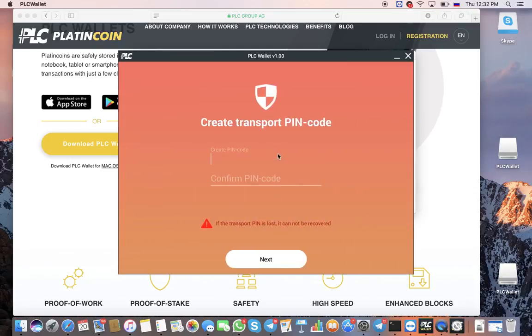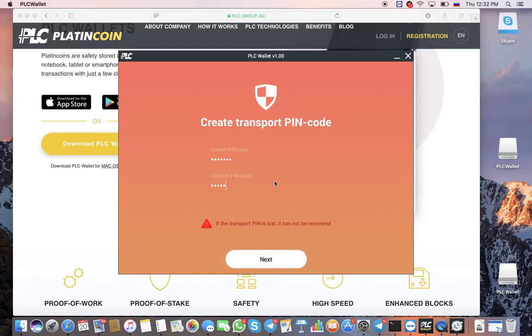The next step is very important: the creation of a transport PIN code. You can create it for a specific wallet only once. In case of loss, it cannot be recovered. So please, be extremely careful.